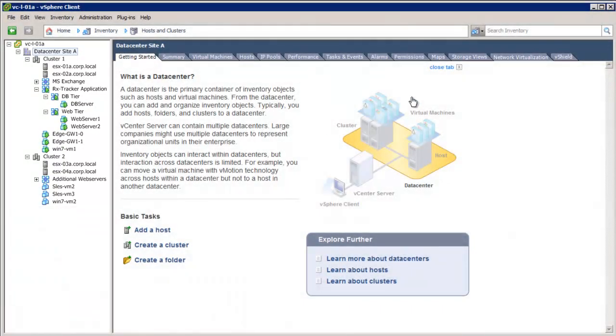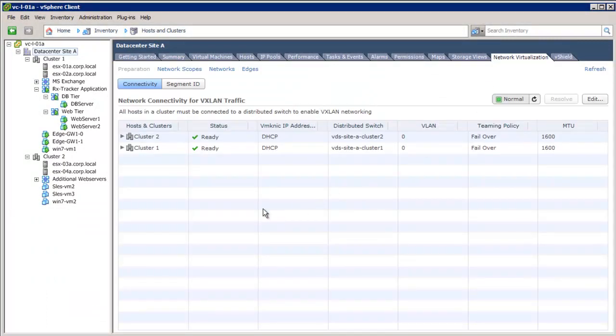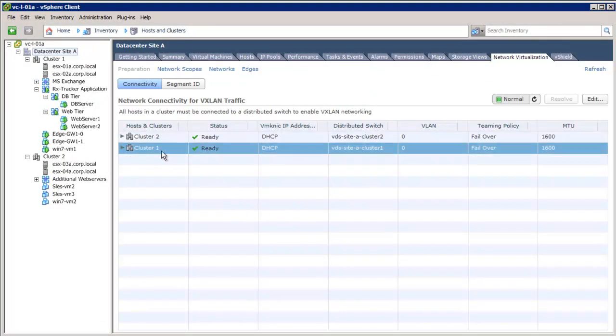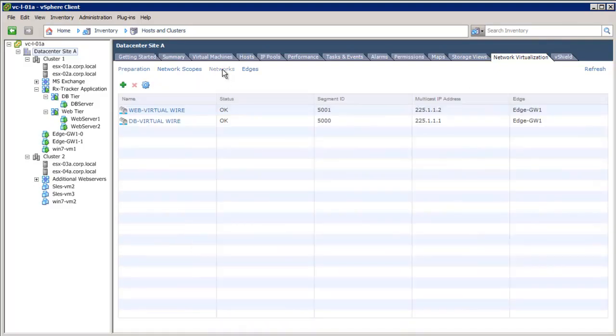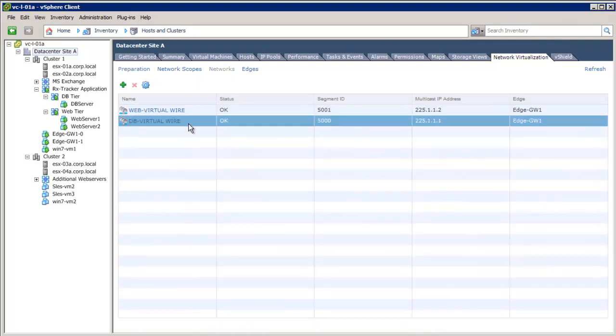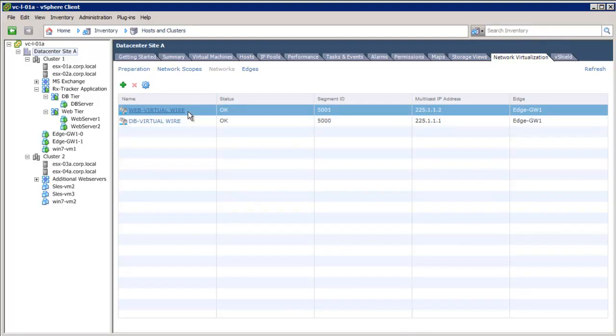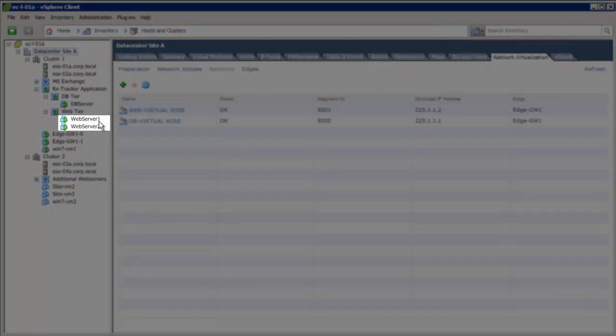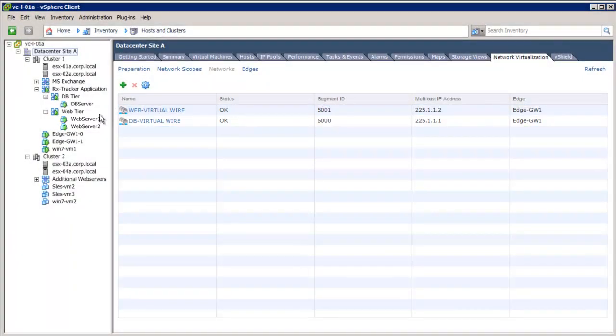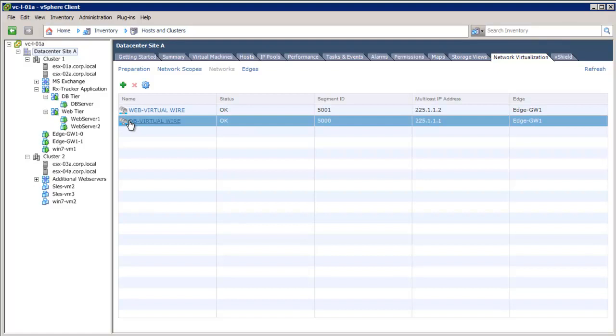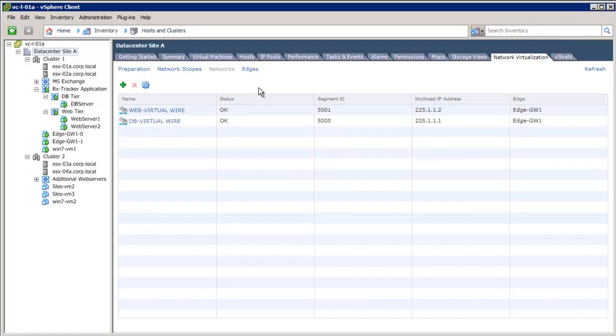Now, let's see the network configuration. On clicking the network virtualization tab, we see VXLAN configuration across two clusters. Also, we see two logical networks, the web virtual wire and the DB virtual wire. The two-tier application is deployed on these logical networks, where web server 1 and web server 2 are connected to the web virtual wire and DB server is connected to the DB virtual wire.